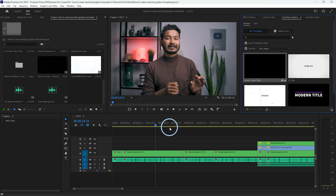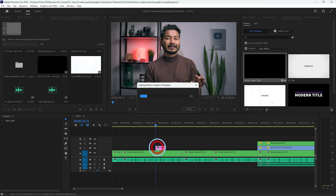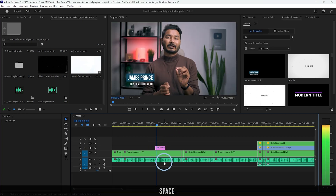In our last class we learned how to make a simple lower third using Adobe Premiere Pro and how to save it as an Essential Graphics template. Today we're going to see how you can make a title template just like this one using Adobe Premiere Pro, so that you can make your own Essential Graphics template.